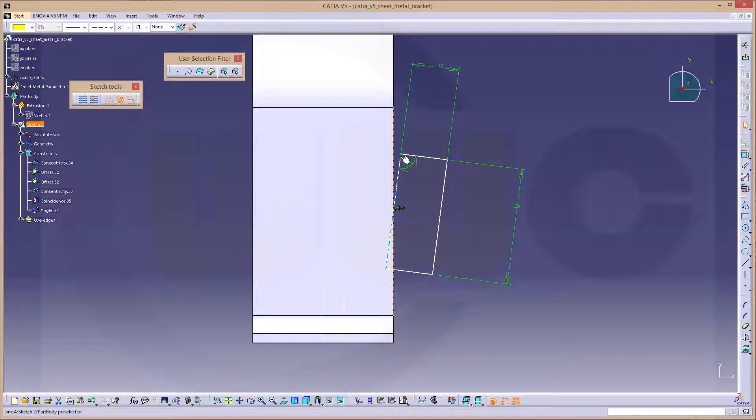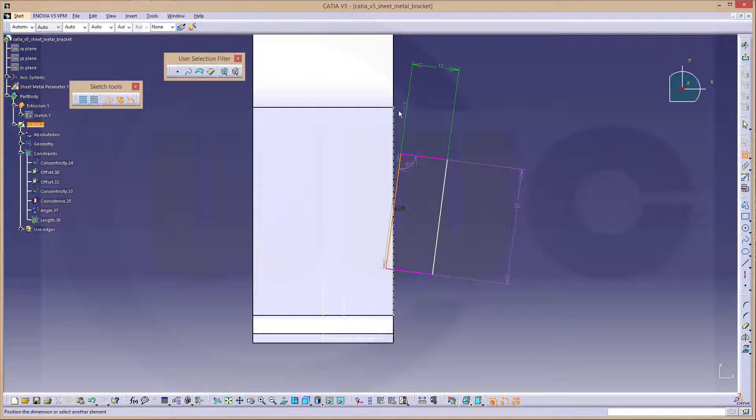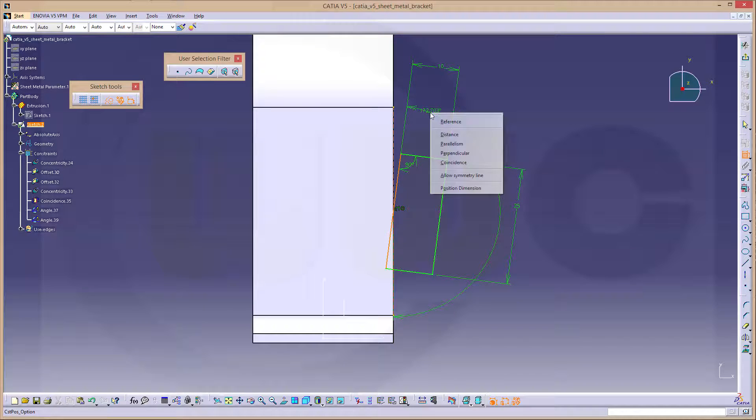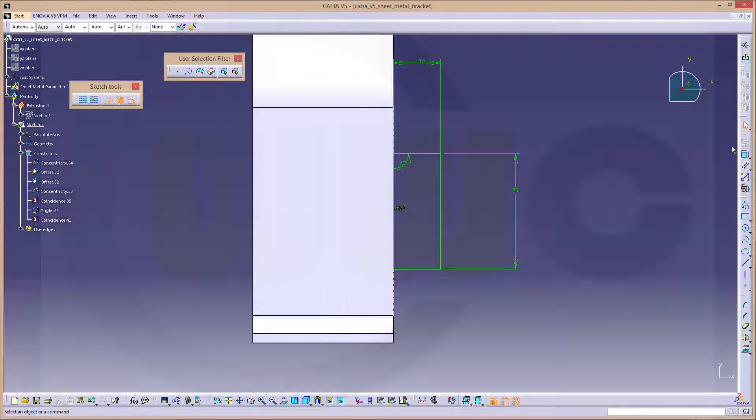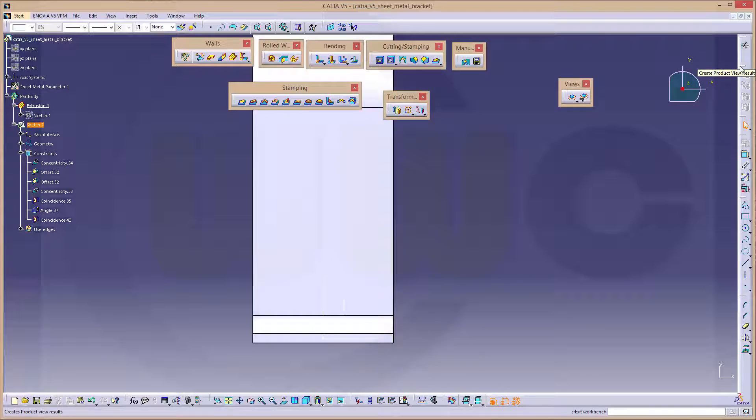And these two should be, of course, coincident. Okay. Leave the sketch.